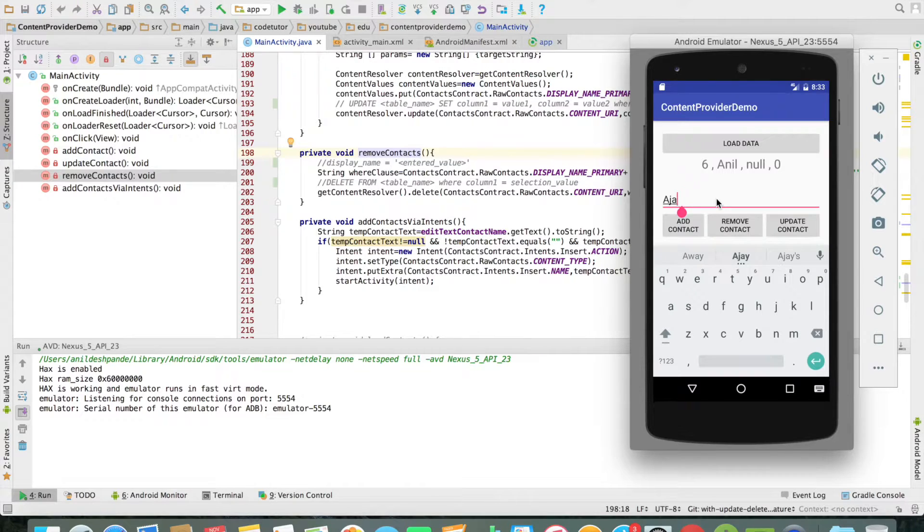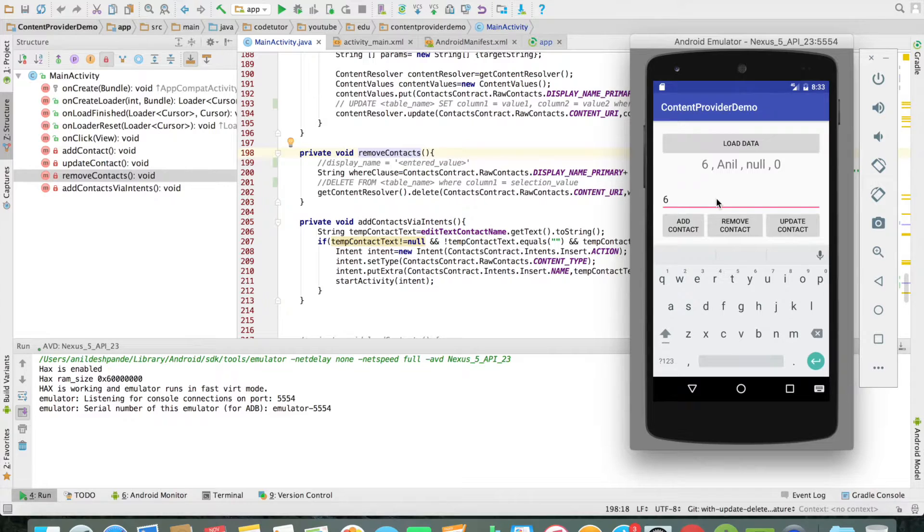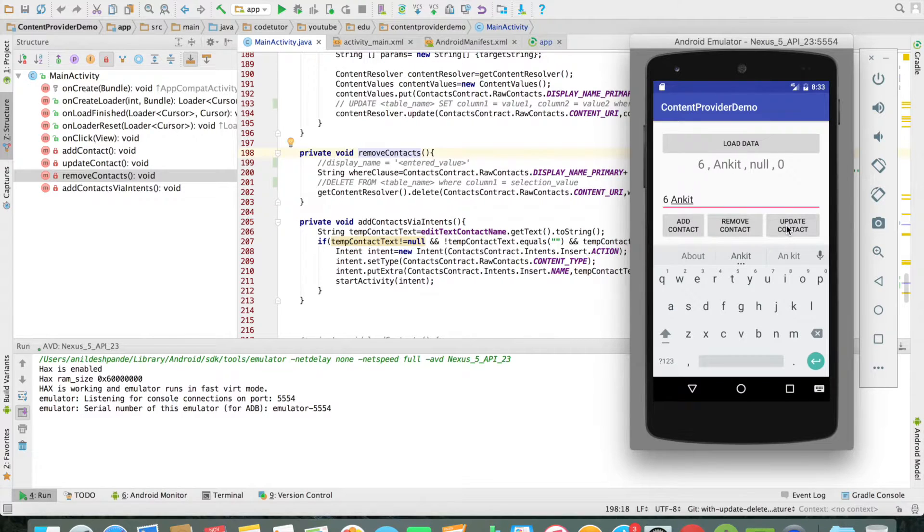Next operation would be how do I update the existing contacts. So I will give the id and the new value that I want to update it with - instead of Anil I want to rename it as Ankit. And you can observe that the content got updated.